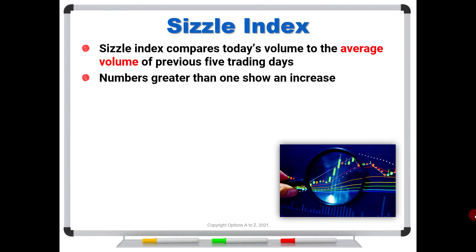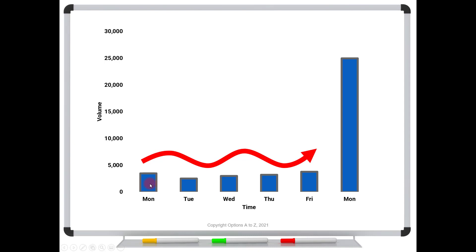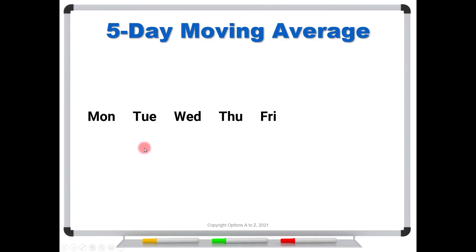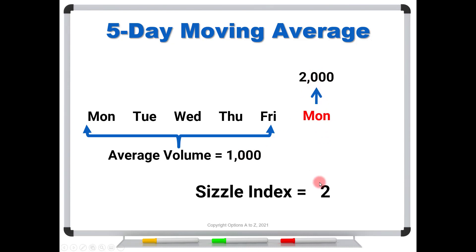So obviously, numbers greater than one show an increase, while numbers less than one show a decrease. So for instance, let's say that this is a chart showing volumes. Here are the past five trading days. And let's say that today is Monday. We got this big spike here in volume. So what would the sizzle index be on this day? Well, ThinkorSwim is just going to look at the previous five trading days, add up all of these volumes, divide them up, and it's going to divide this volume by this average. So for instance, let's say that the last five trading days had an average volume of 1,000. And today, we look at the volume, and it's 2,000. TOS is going to say 2,000 divided by 1,000 is 2. In other words, today's volume is two times bigger than the average over the past five days. So that's what the sizzle index of 2 means.